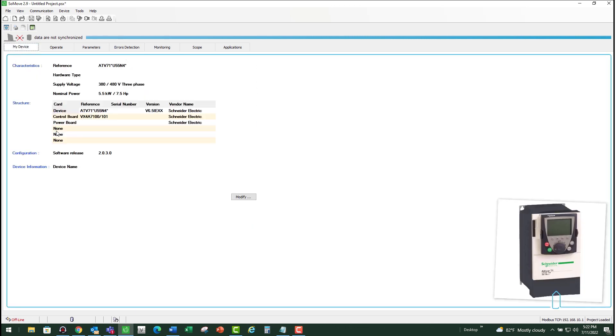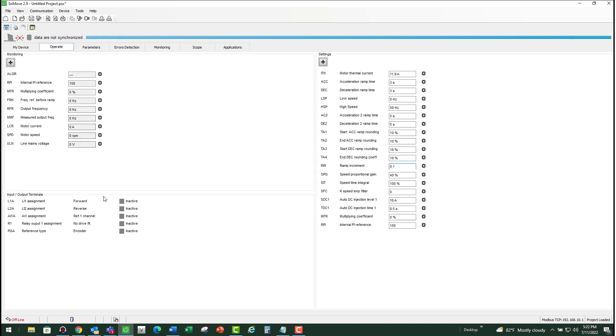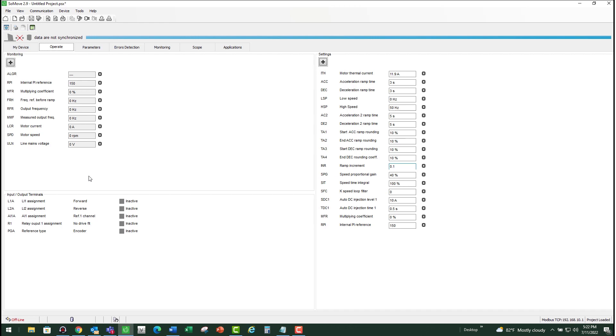You can also check and see what the VFD reads for the line voltage or the mains voltage. You can actually see it under the operate tab in SoMove and monitor what that line voltage is and compare that to your measured value. You also need to measure the DC bus voltage on the VFD itself and make sure that DC bus voltage is not too high. It should be approximately about 1.41 times your line voltage.